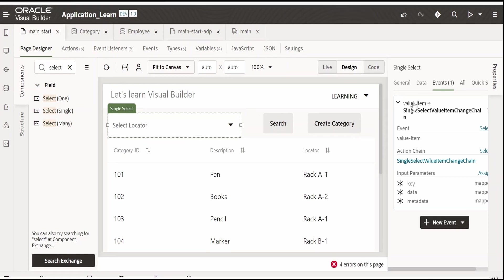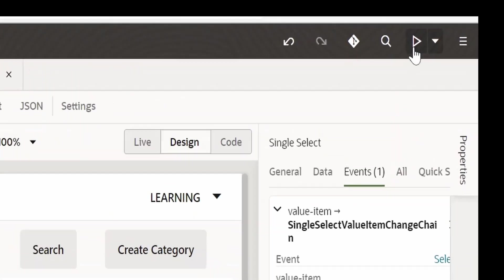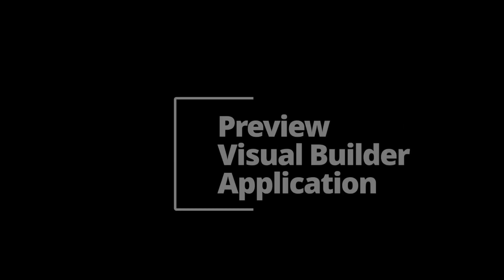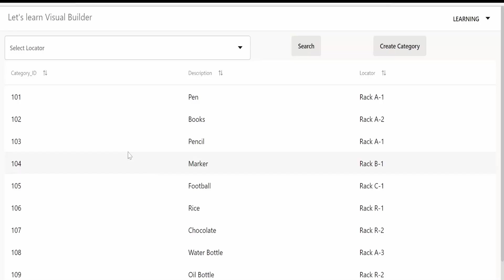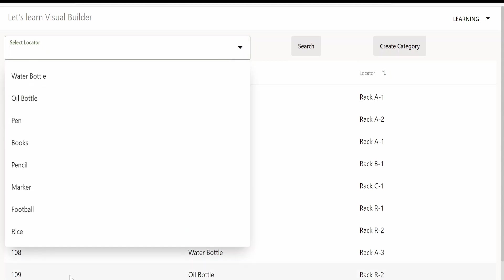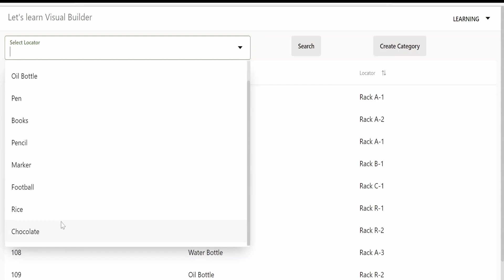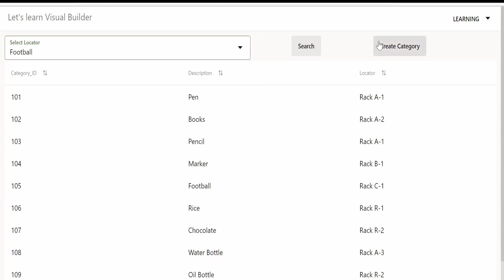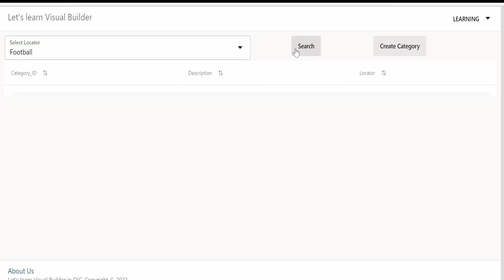Once done, let me preview this. The table has loaded. Now let me click on this LOV - we are getting the details of the description. Now I want to know about football and its details like the locator, manager, and all. I will select football and click on search. As you can see, our search is working fine.